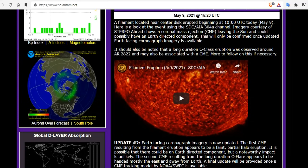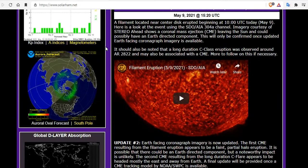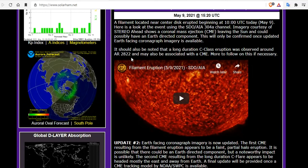Imagery was courtesy of Stereo Ahead and shows a coronal mass ejection leaving the sun that could possibly have an Earth-directed component. I don't believe that's what's coming. This will only be confirmed once an Earth-facing coronagraph is available. It should also be noted that a long-duration C-class eruption was observed around AR 2822 and may also be associated with a CME.